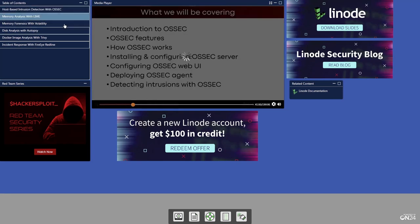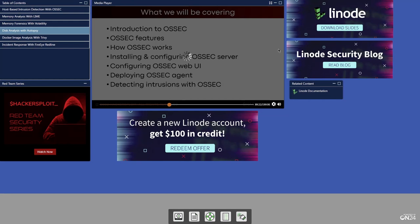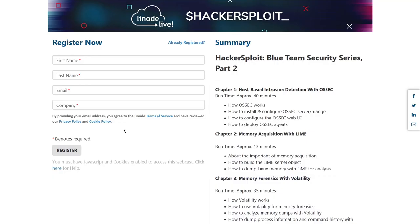These videos include host-based intrusion detection with OSSEC, memory acquisition with Lime, memory forensics, disk analysis, Docker image analysis, and incident response with FireEye Redline. So do be sure to check this out. The videos are 100% free.